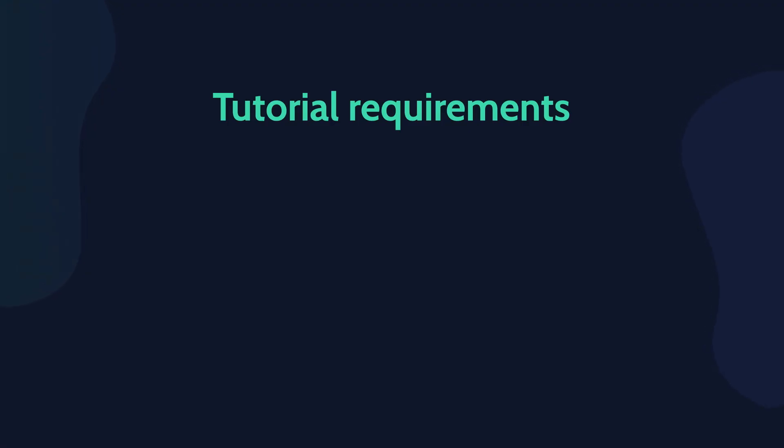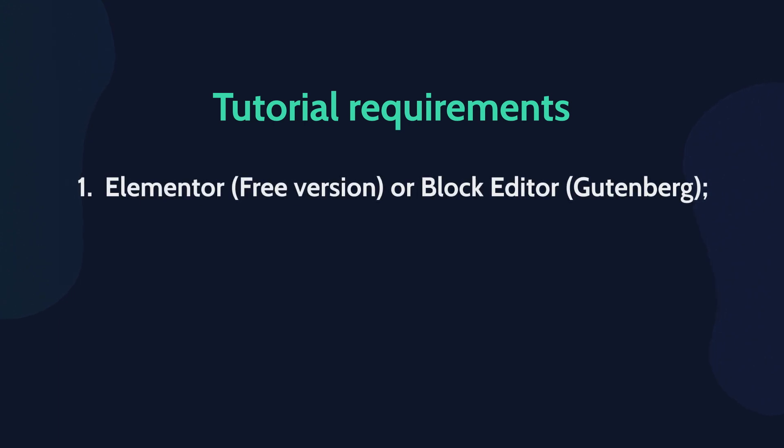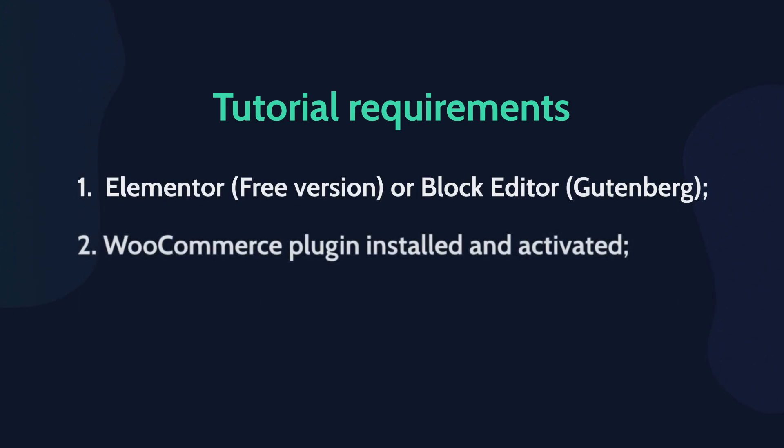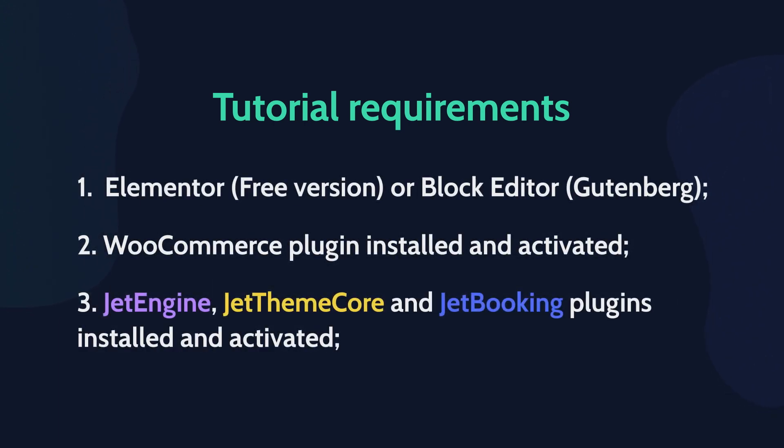Before we proceed, please check the tutorial requirements and make sure you installed and activated the needed plugins.